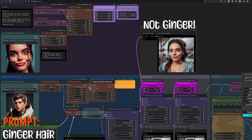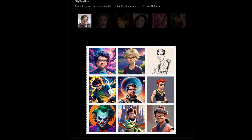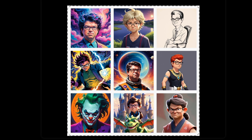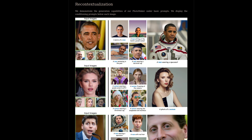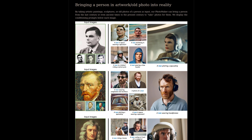If you've used IP Adapter before, you might have found that it struggles to change certain features without really turning the weight down. Talking of stylization, they have even more examples showing off a whole range of styles from comic book to 3D and line art. Pretty impressive so far. Their recontextualization examples show how you can put a person into a spacesuit or a purple wizard outfit, and you can also use paintings, sculptures, or old photos as your source.